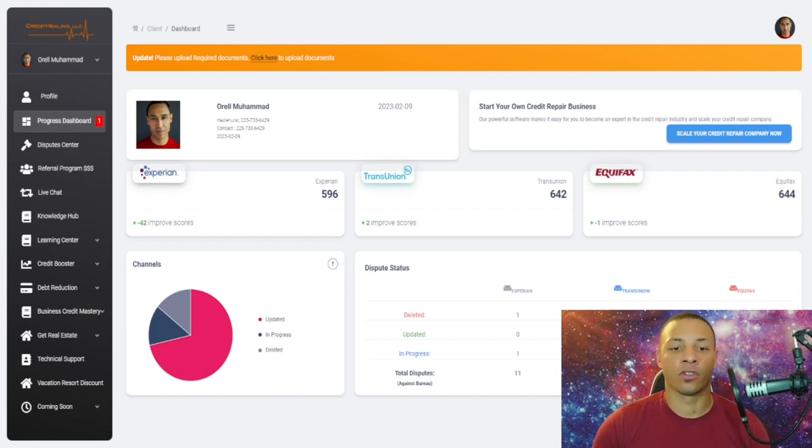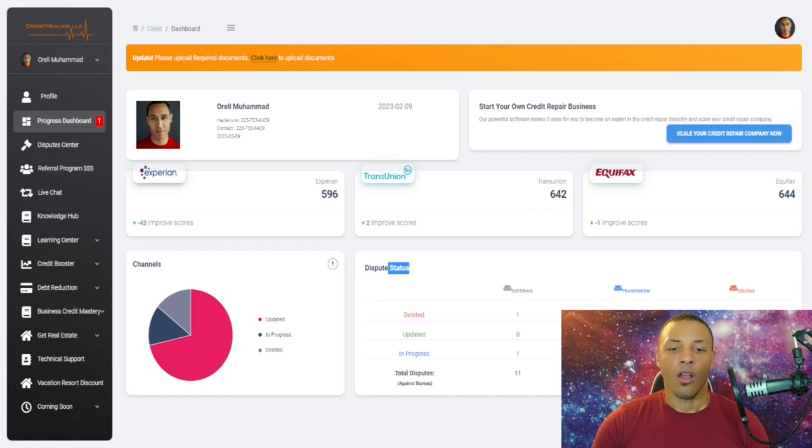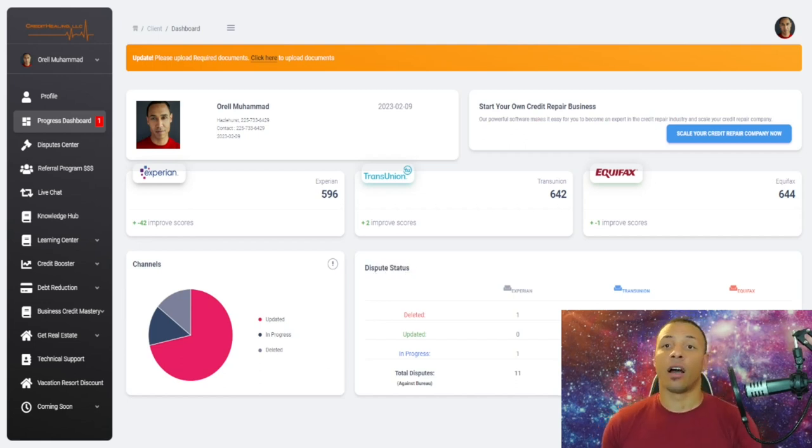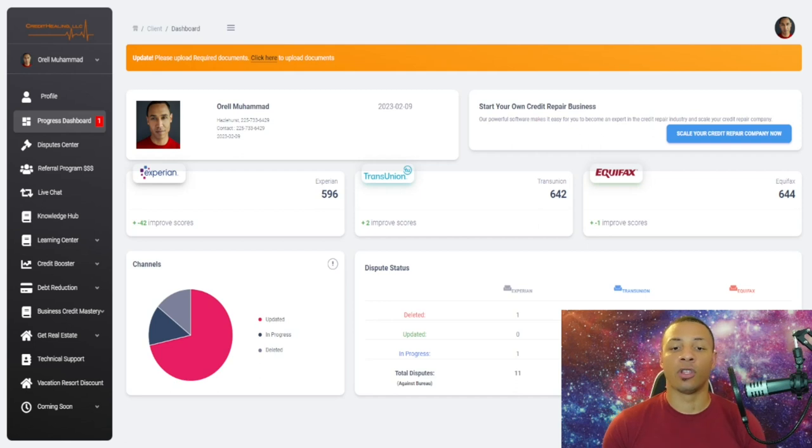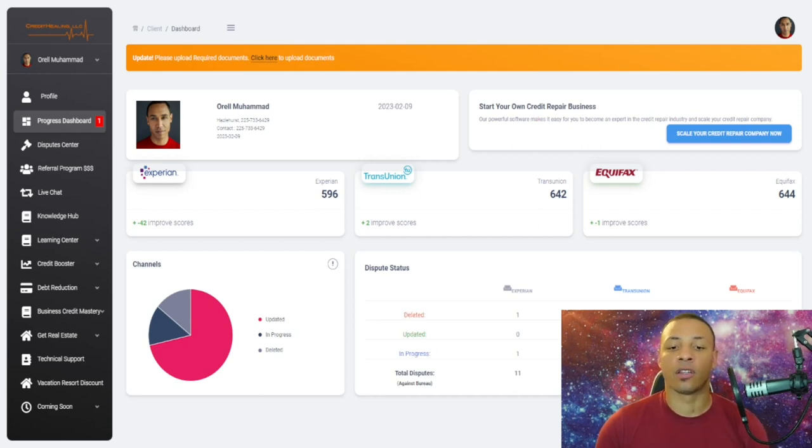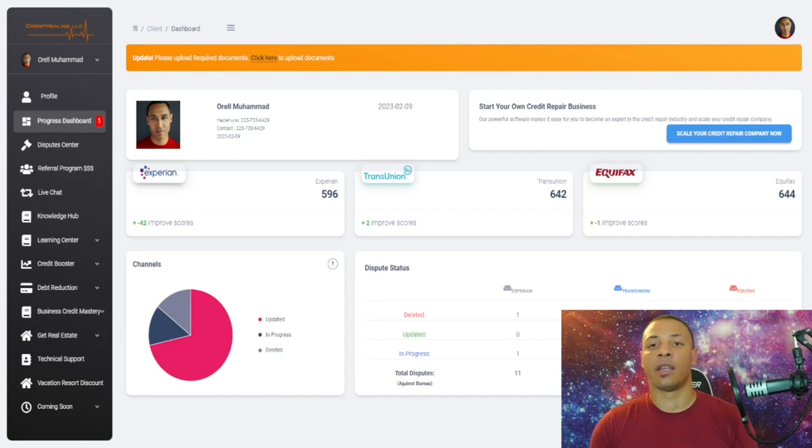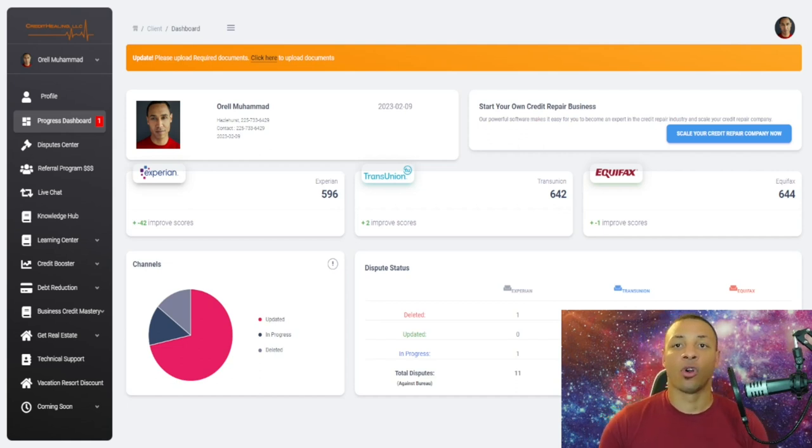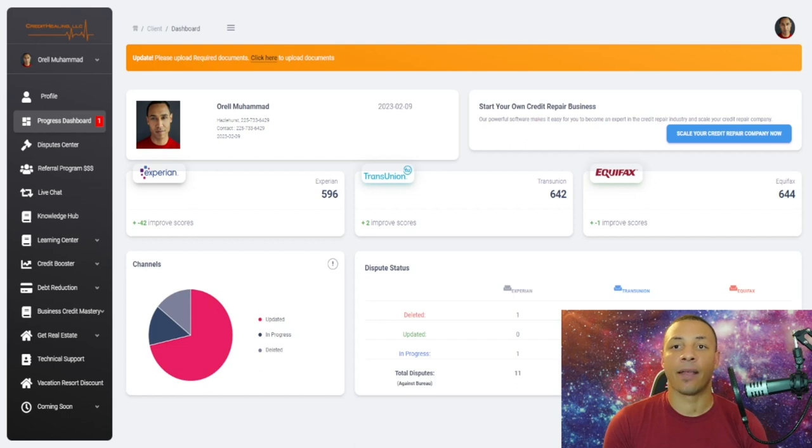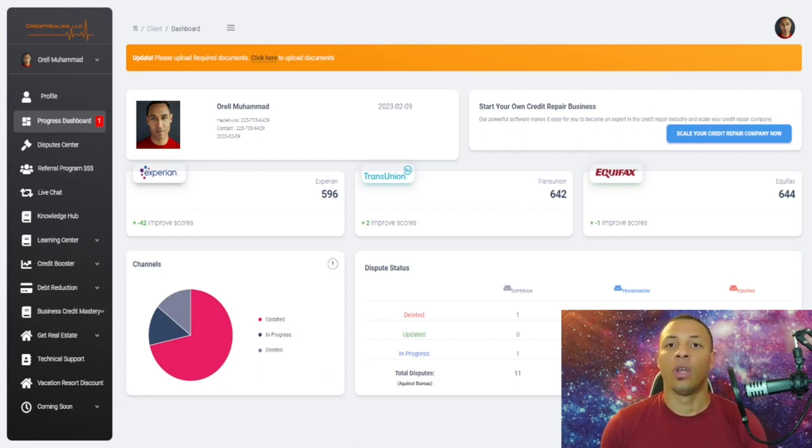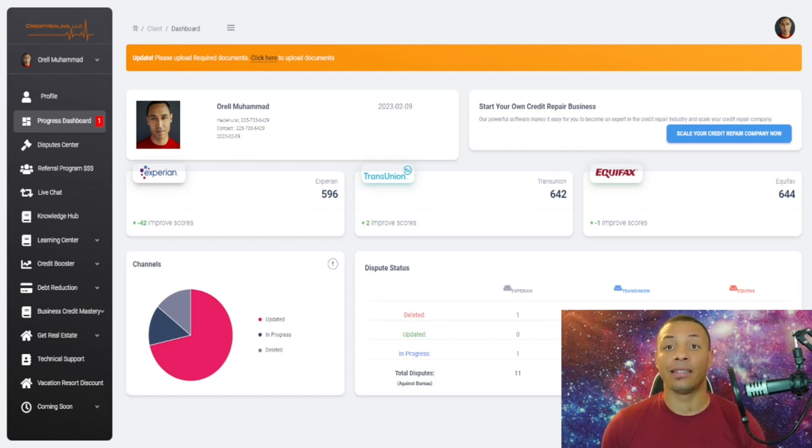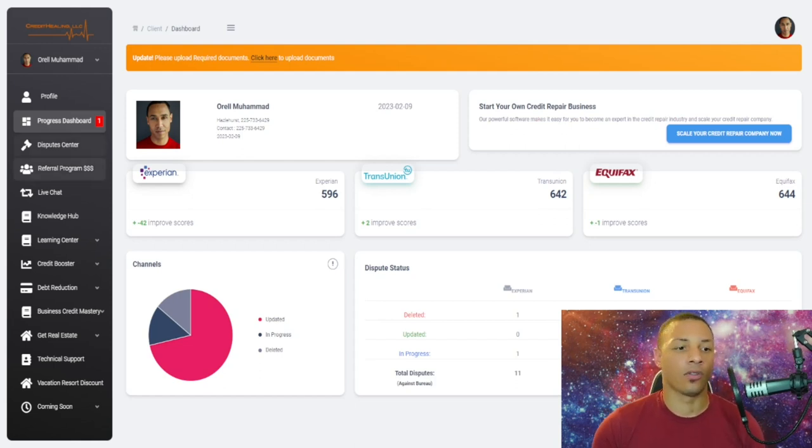The dispute status is what they're going to see as you are disputing. They can see what has been deleted, what's been updated, what's in progress, and the total items being disputed. You don't have to explain to them what's been deleted or not. We're going to show you in the next module exactly what they're going to see on their side. The communication process is very seamless and easy.